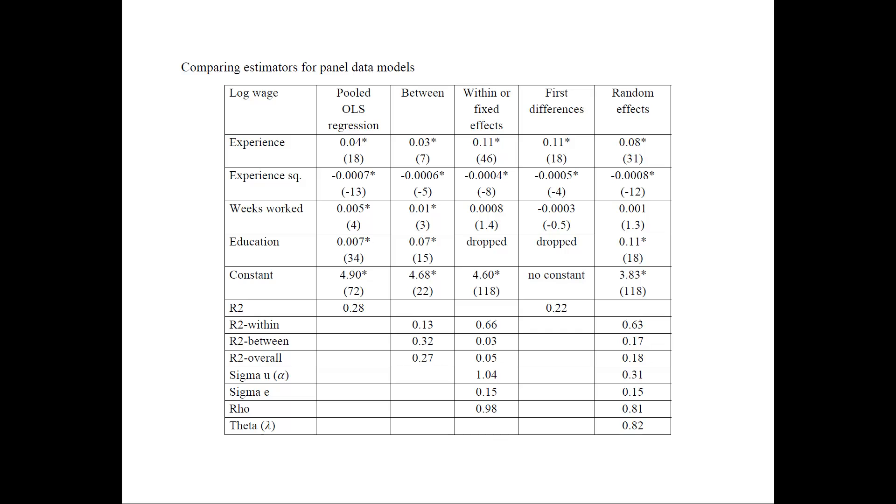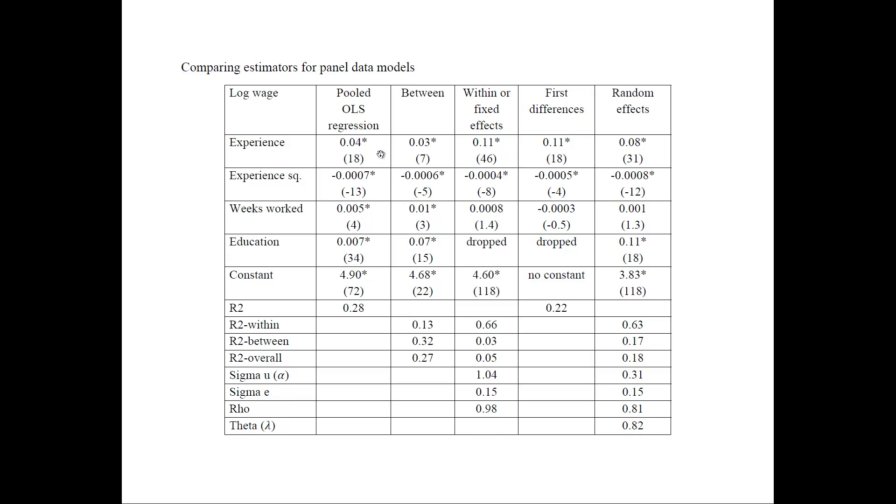And here are the results. I have these columns for each of the estimators that we considered. And in the parentheses, I have the t-statistics and the star denotes significant at the 5% significance level. So how do we interpret these results? First of all, the results generally show that if we have higher values of experience and education, they're associated with higher values of log wages for all estimators. So you can see that all of these estimates are positive and significant. On the other hand, the weeks worked is significant for some estimators, but not for others.